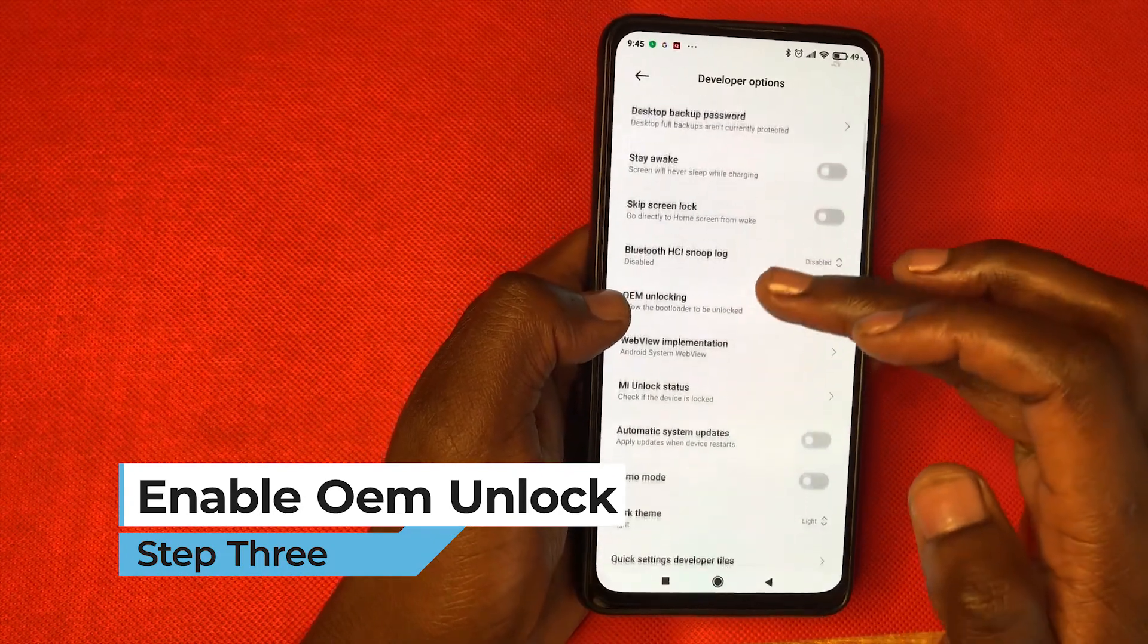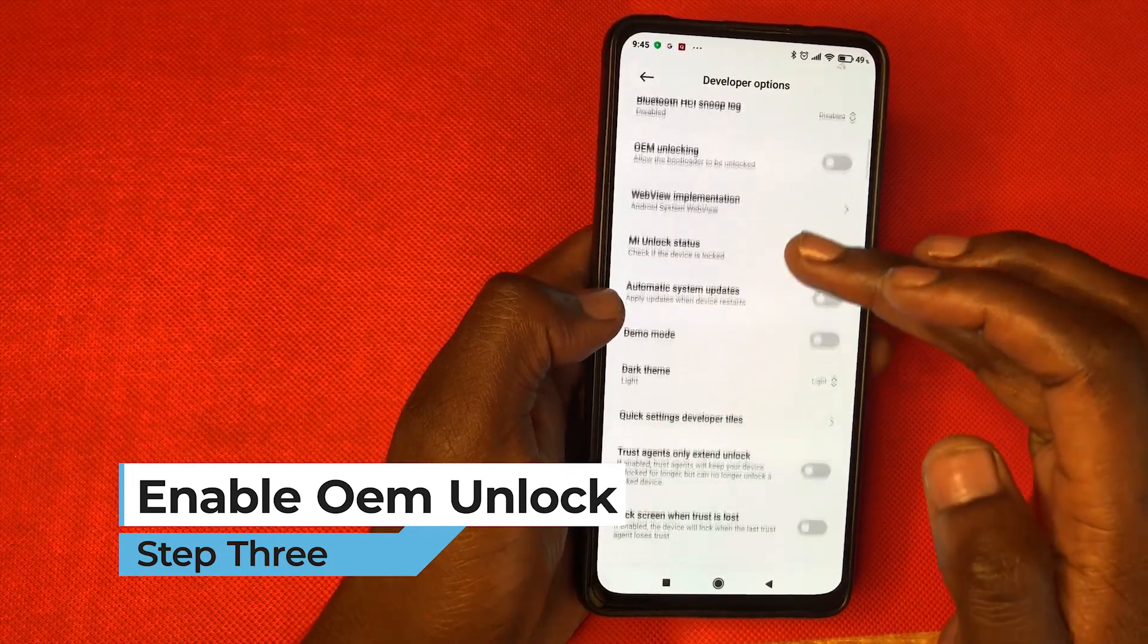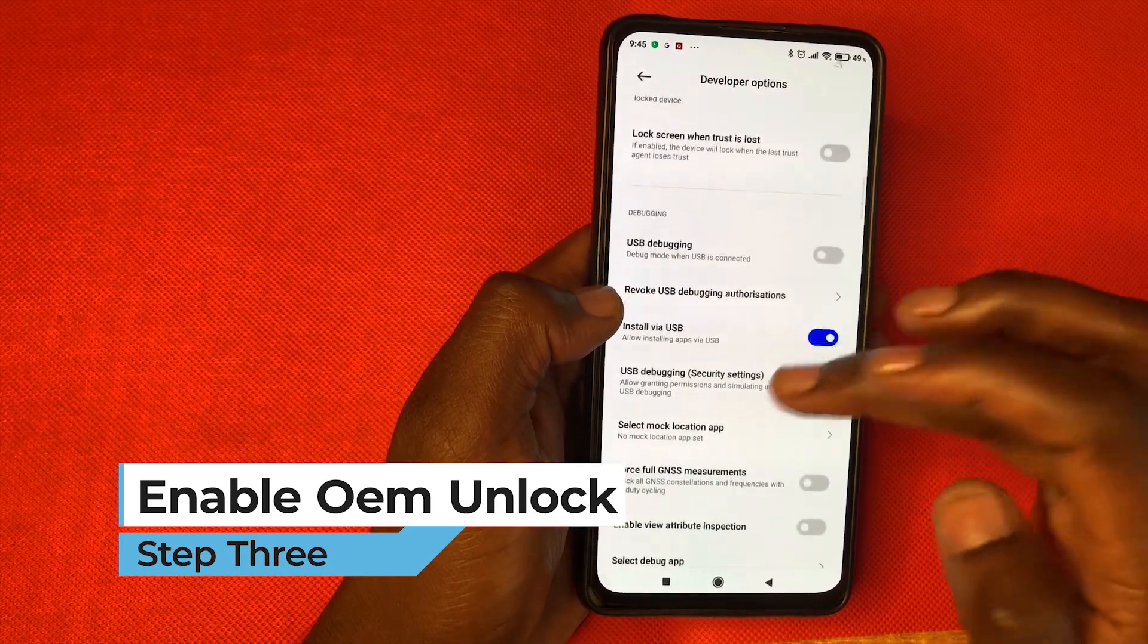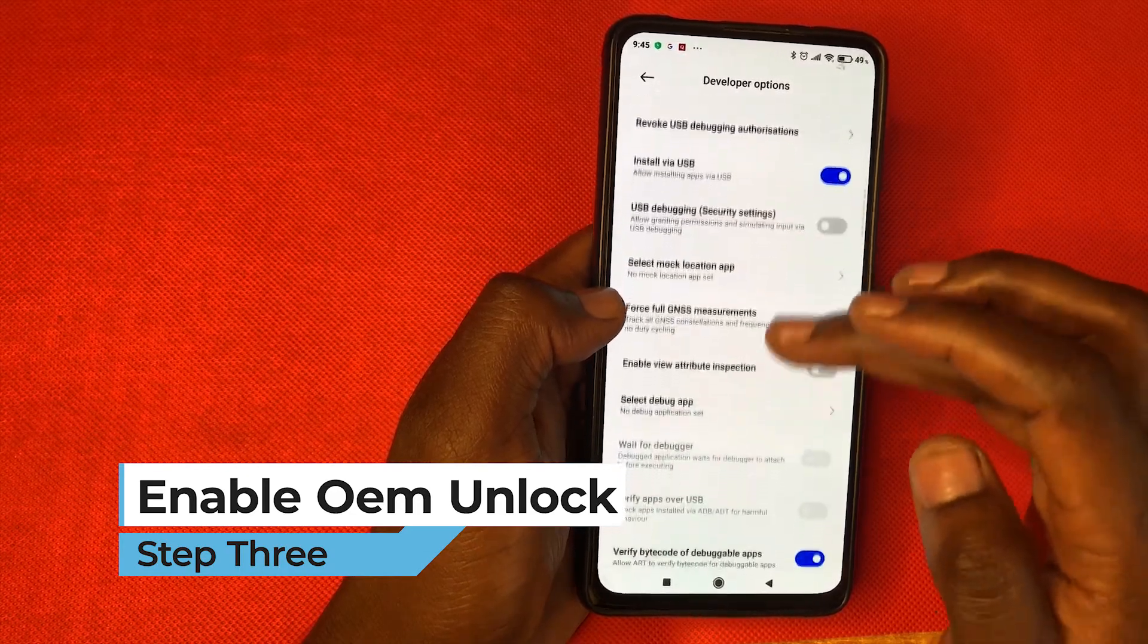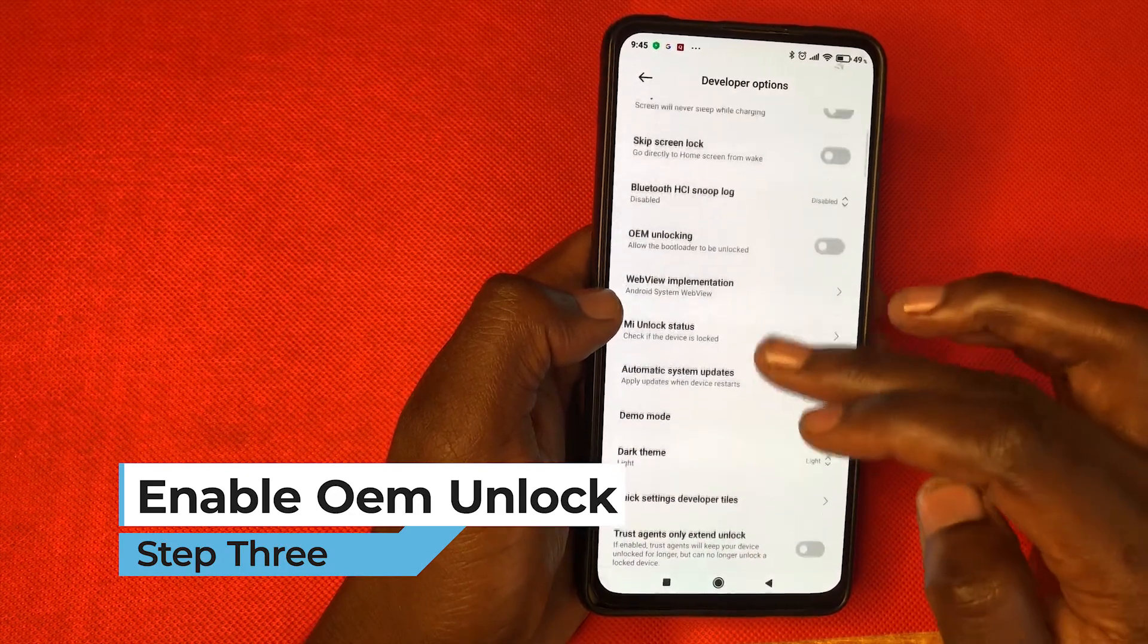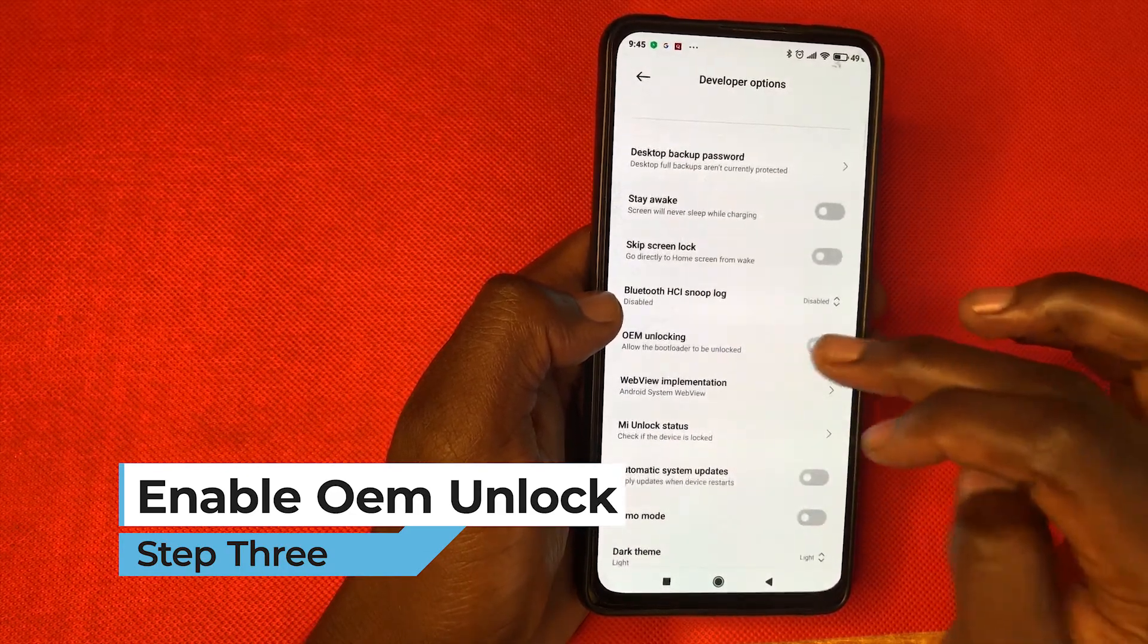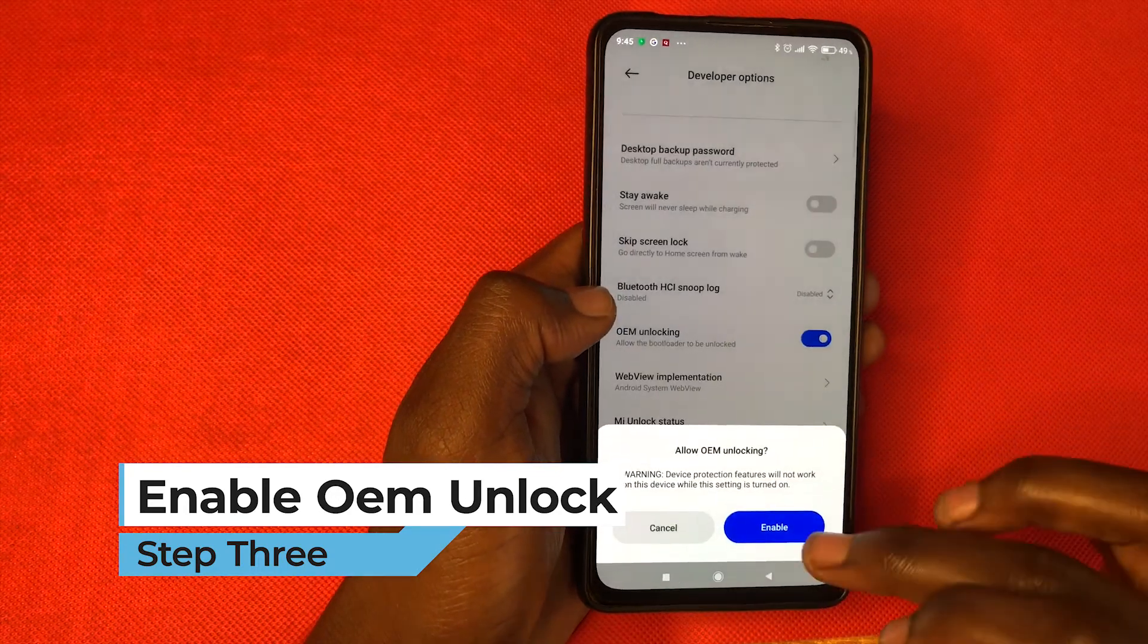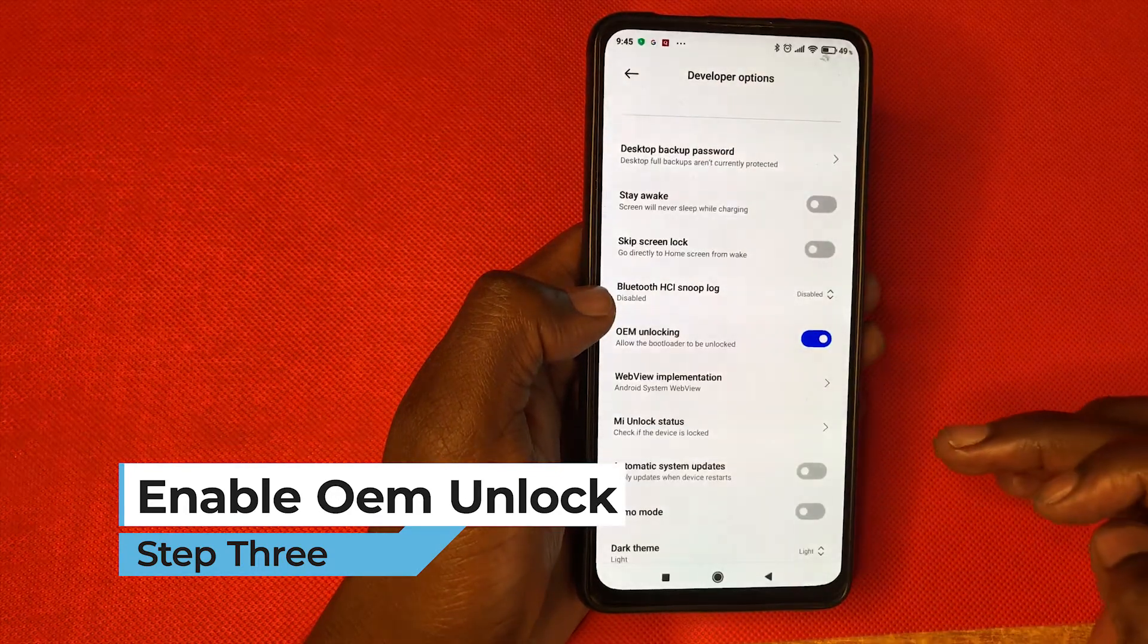And then select, look for OEM unlocking. Here it is. Enable that.